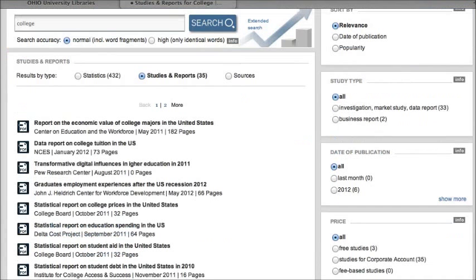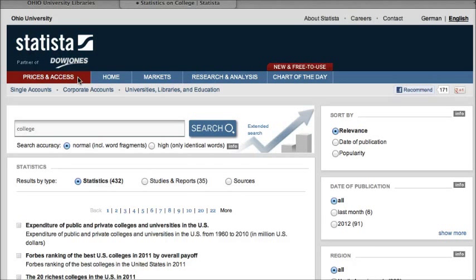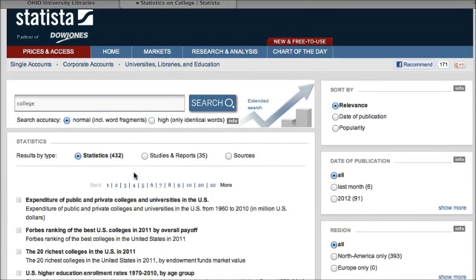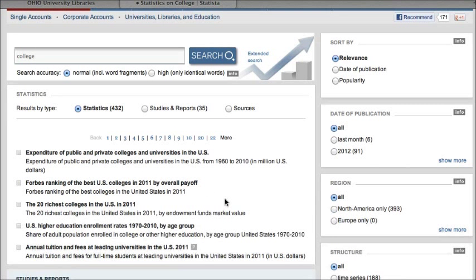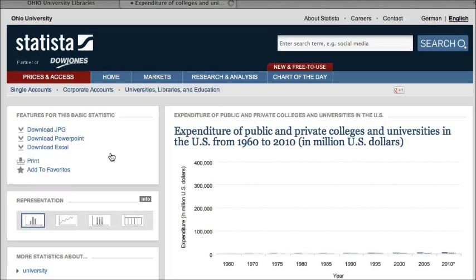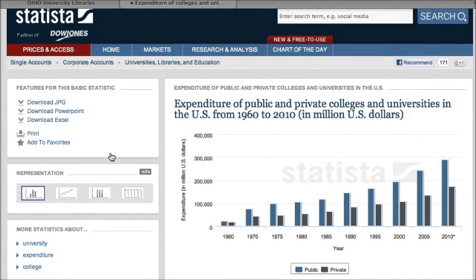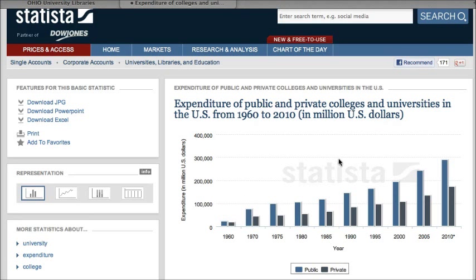I'm going to go back to my search results and click on statistics. You can see there are 432 results — a lot of different data here about colleges. I'm going to click on the first one about the expenditure of public and private colleges and universities. Once you click on the title of a statistic, you'll go to a page where you'll see that data displayed. Here is a bar graph showing the expenditures from 1960 to 2010.